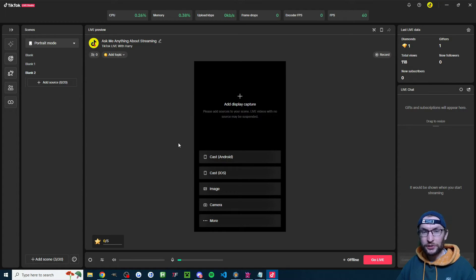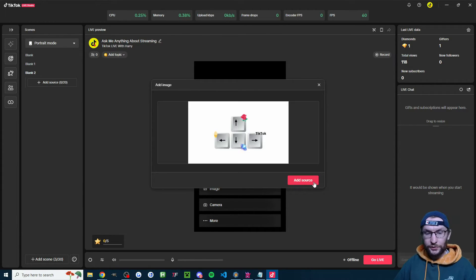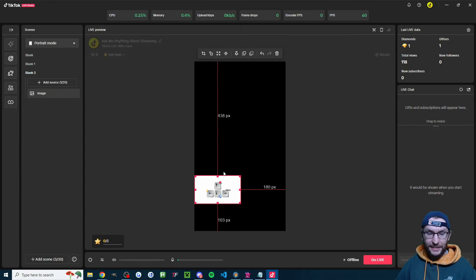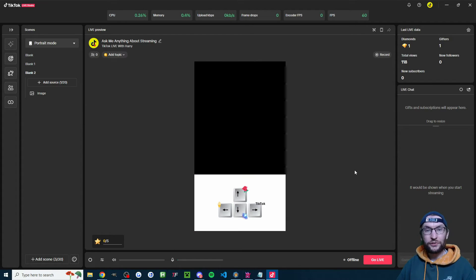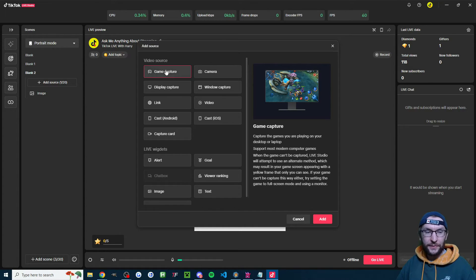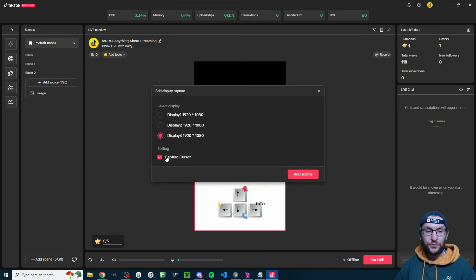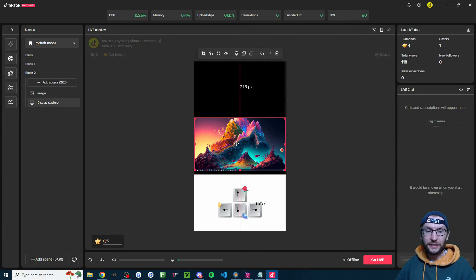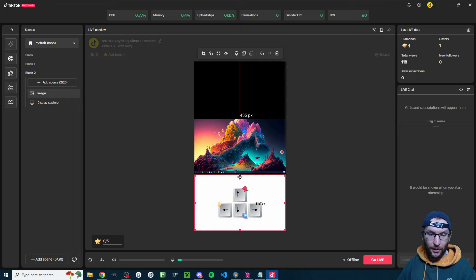Let's add each third, starting with the gift image we just made. Click add source, find the image button, click add and select where it is. It usually adds at the wrong size, so click on it, stretch it to fill the screen, and drag it to the bottom. Next, add your gameplay in the middle by clicking add source — usually that's either game capture or display capture. Choose display capture and select your monitor. There may be a small black gap between the two, so drag the bottom one up to fill the space and center it.